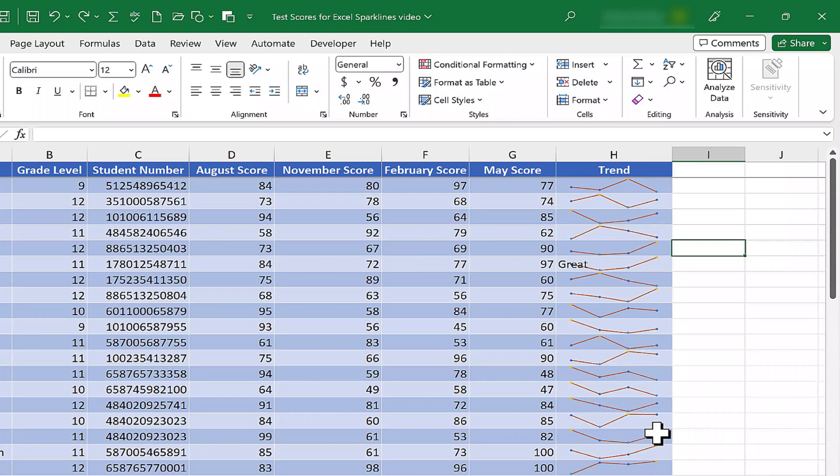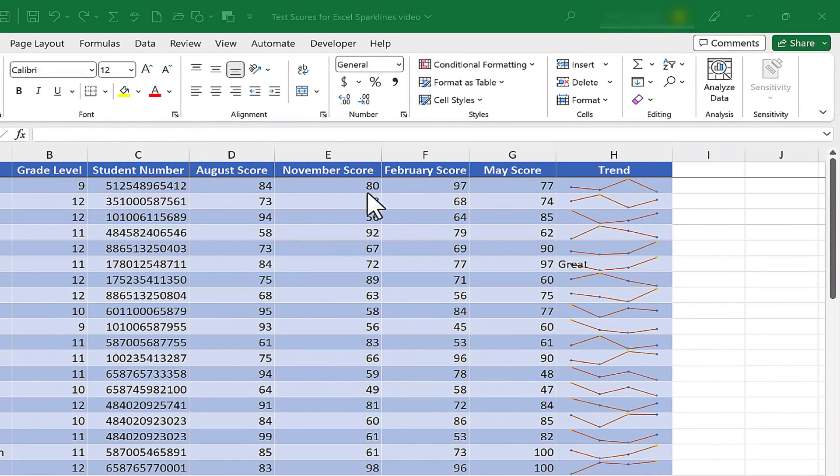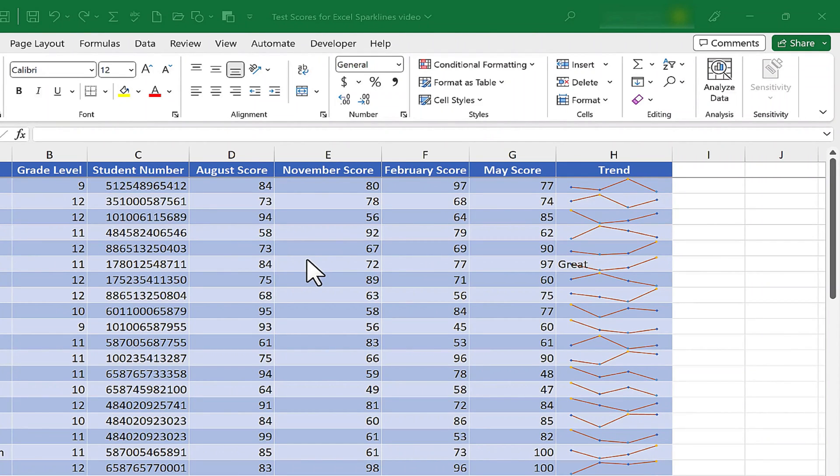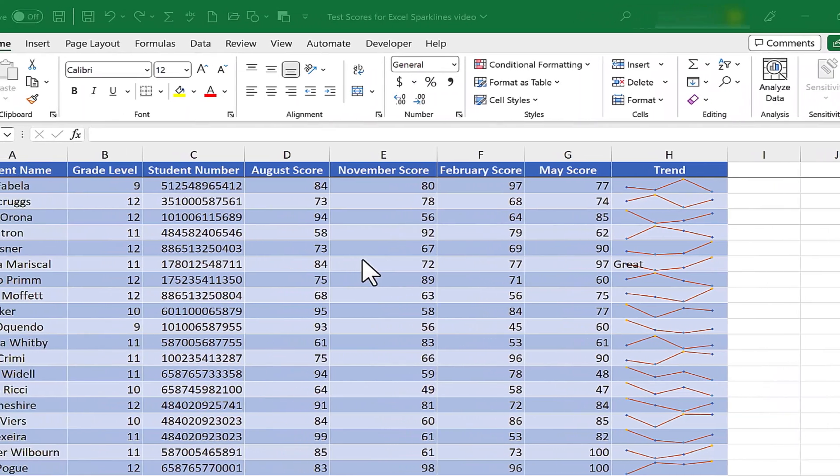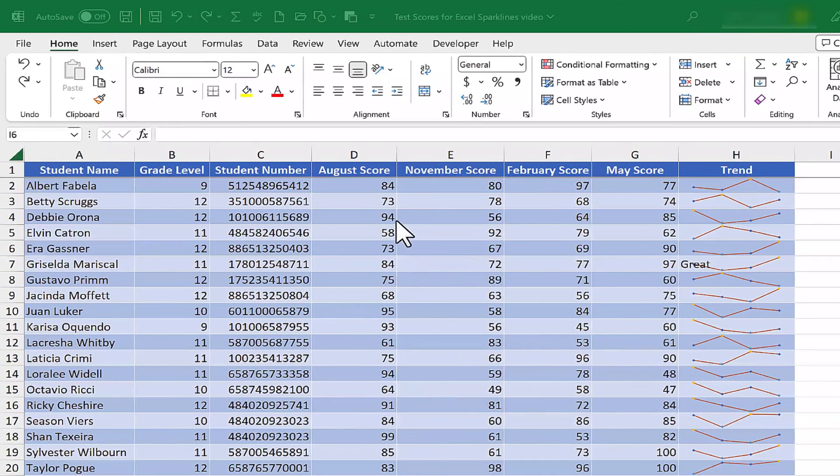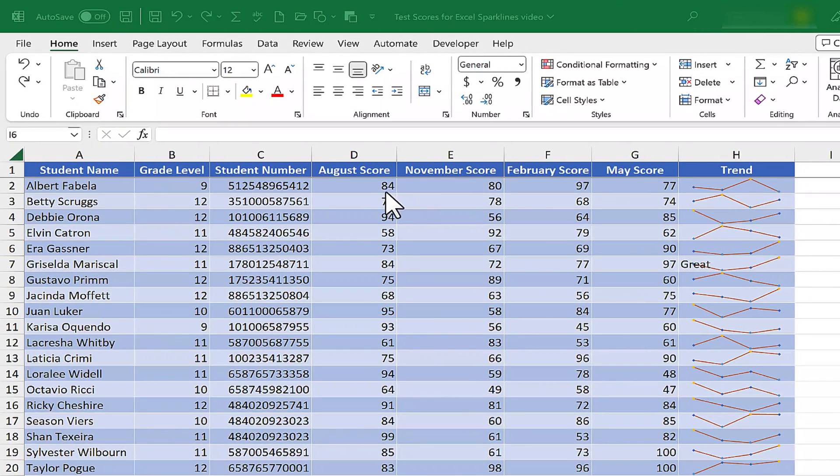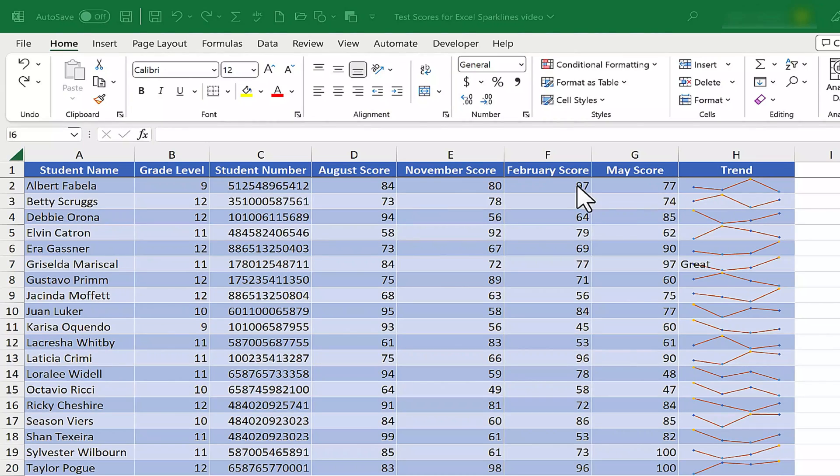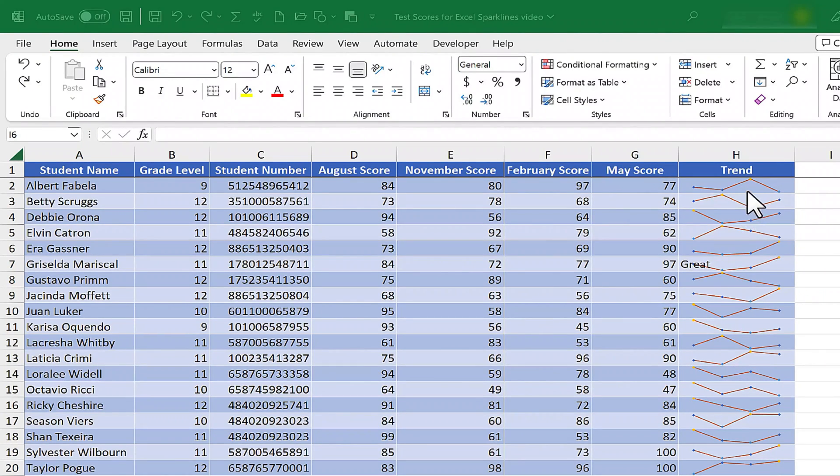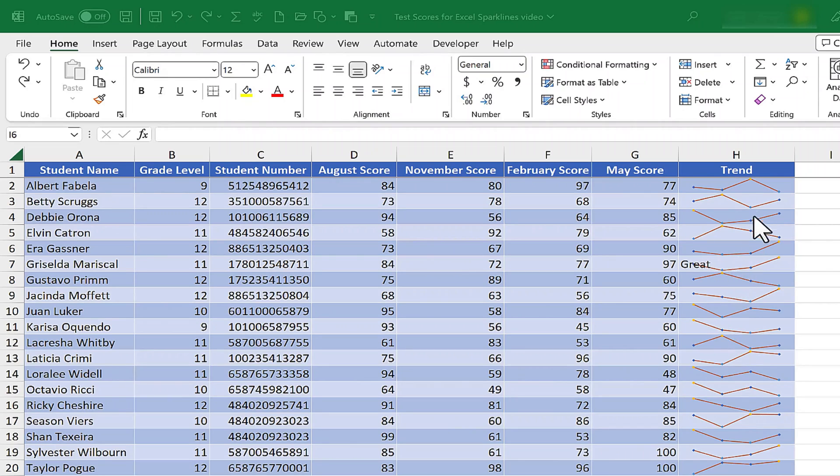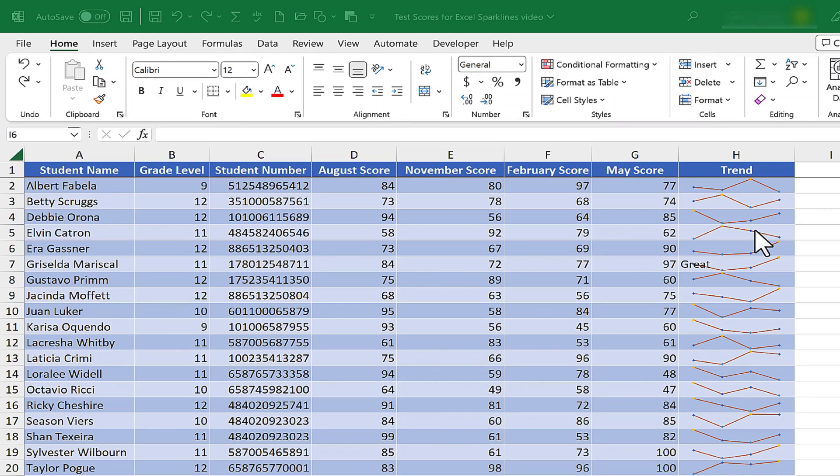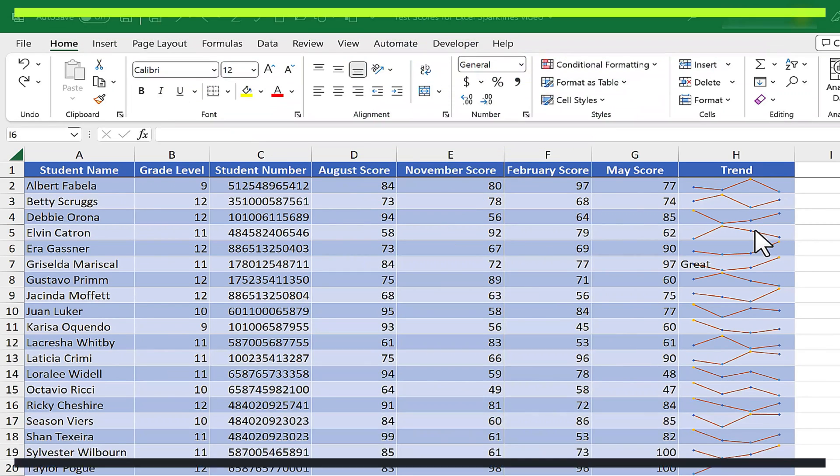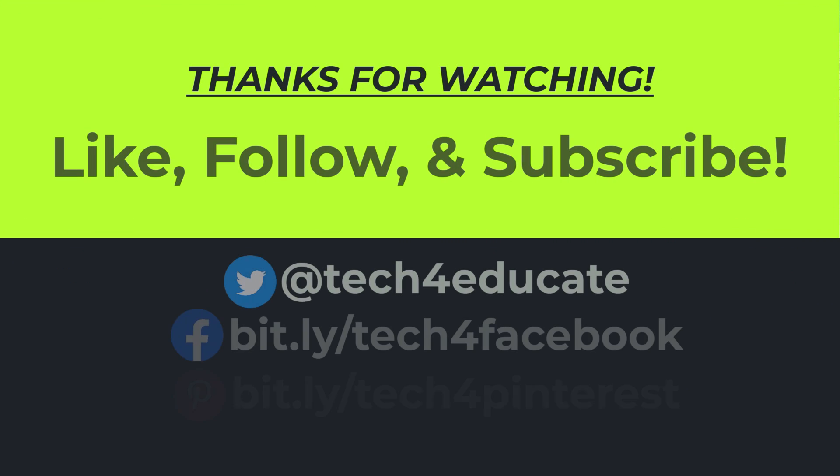So as you use Excel, especially with data that may change over time. I think test scores is a great example, but it could also be sales, first quarter through fourth quarter sales or monthly sales. It could be site traffic for a website, whatever it might be. But any data that changes over time, you might think of sparklines and I hope that you will. And that you'll try it out and see if it's helpful to you. Now, sparklines can be used for other things too, but at a minimum, I hope you'll think of it when you think of changes to data over time. Thanks for watching.